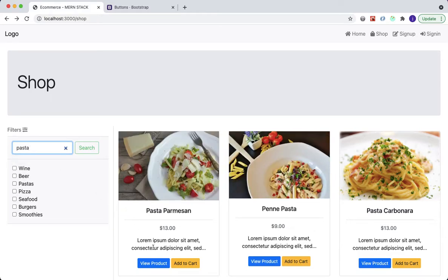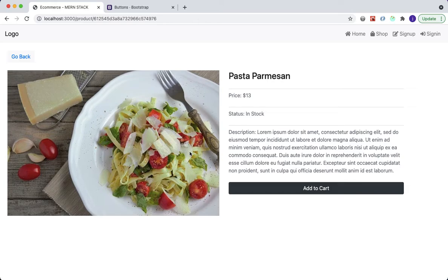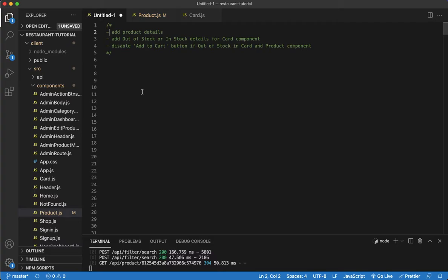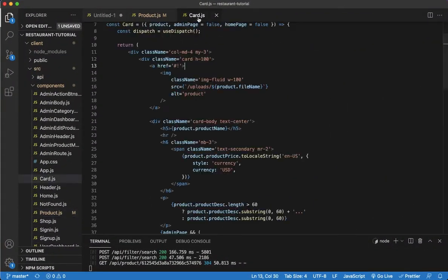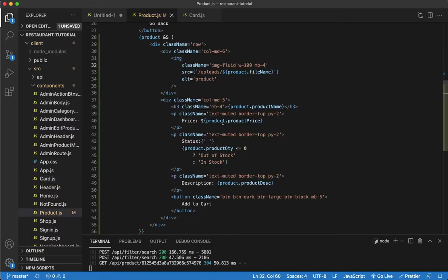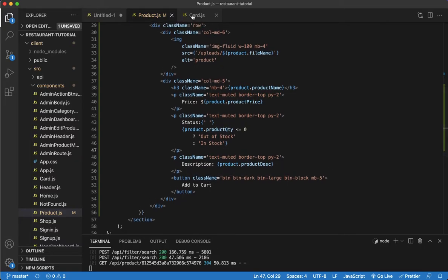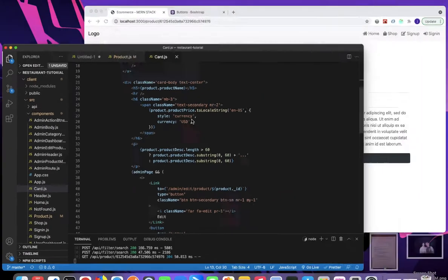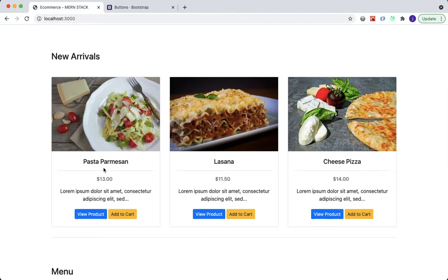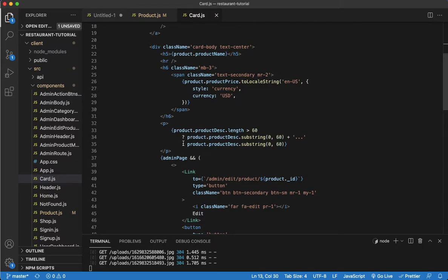Let me check off what we've completed — we took care of 'Add product details' and 'Add out of stock or in stock details' on the product page. We also need to add the stock status to the card component, which is used on the home page, to indicate whether something is in stock or out of stock.